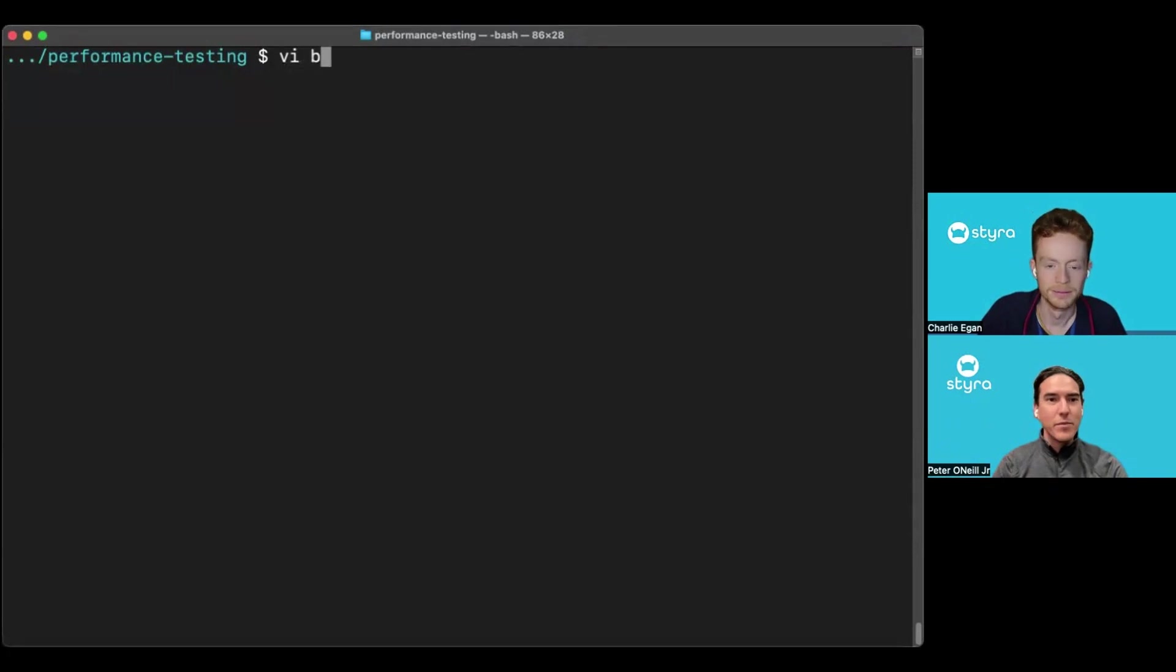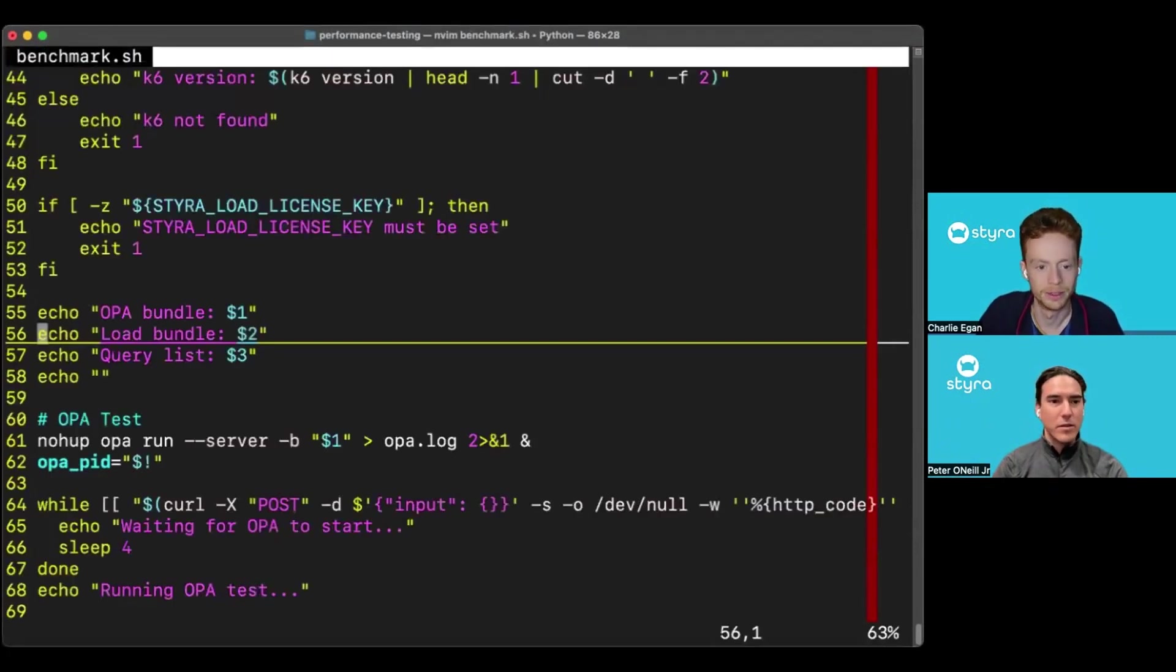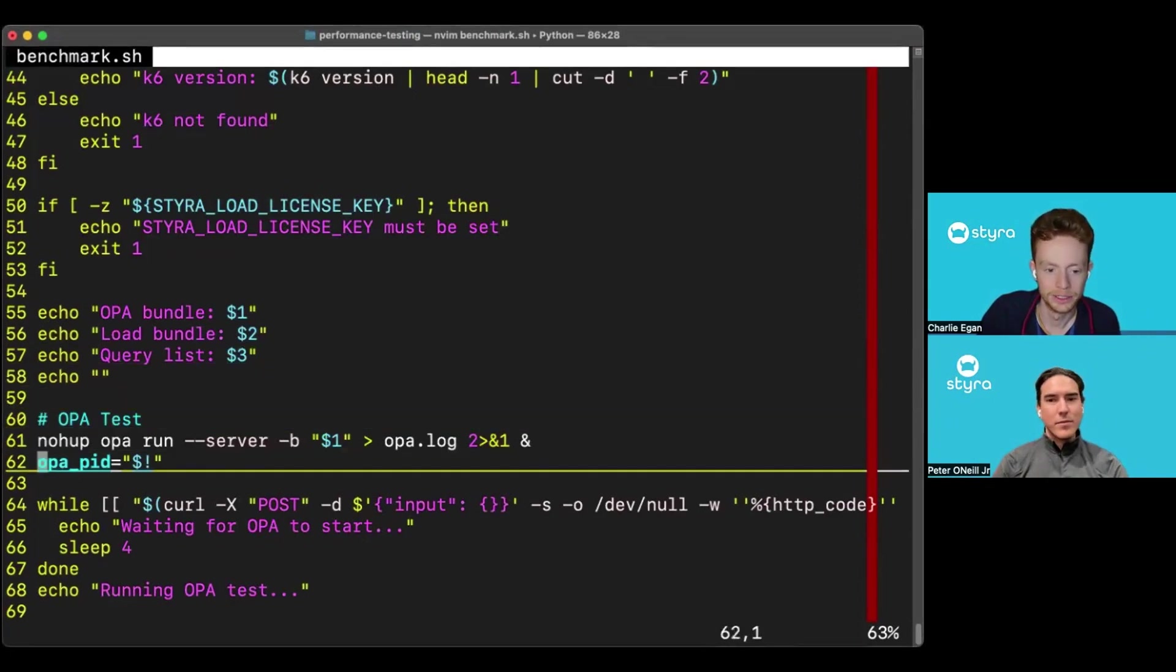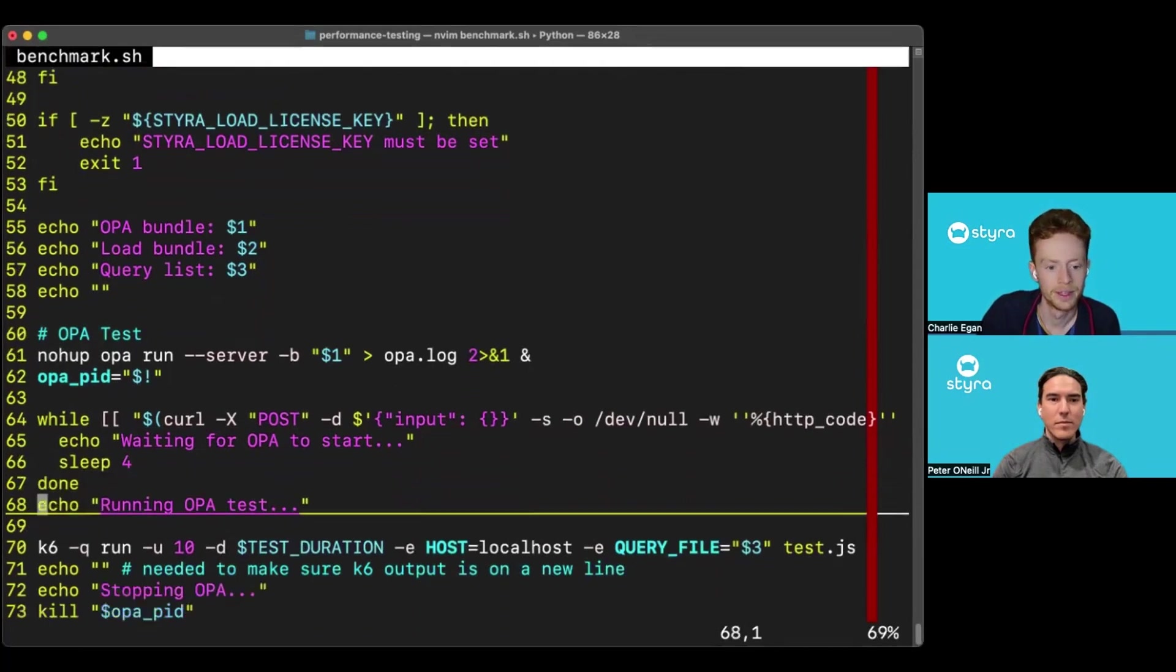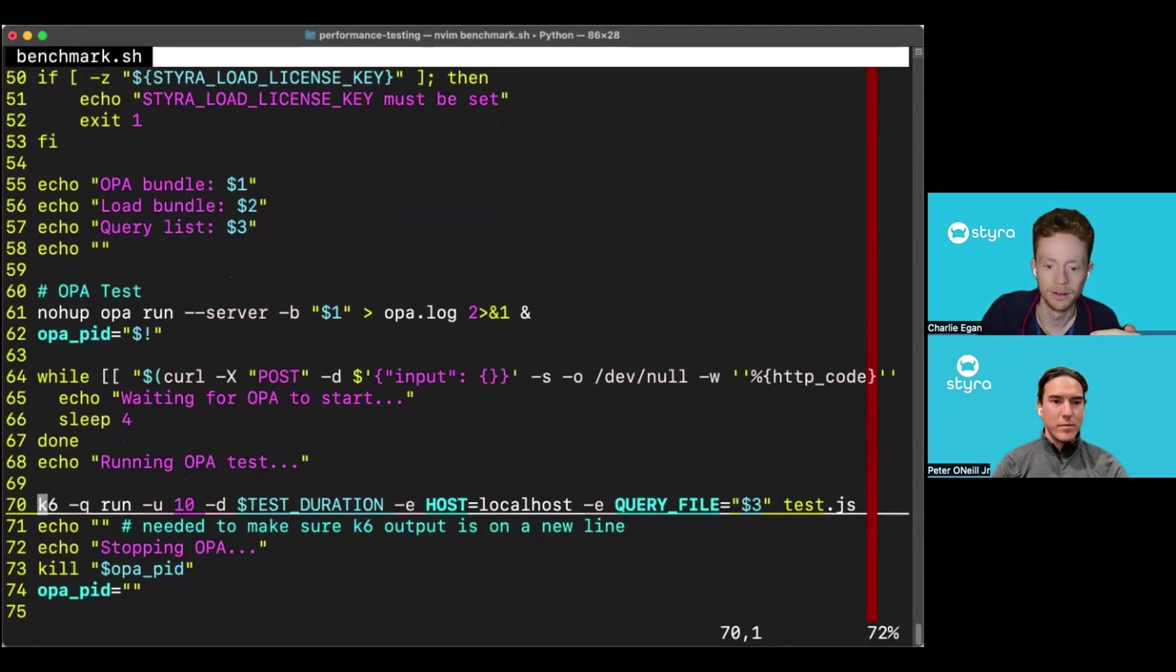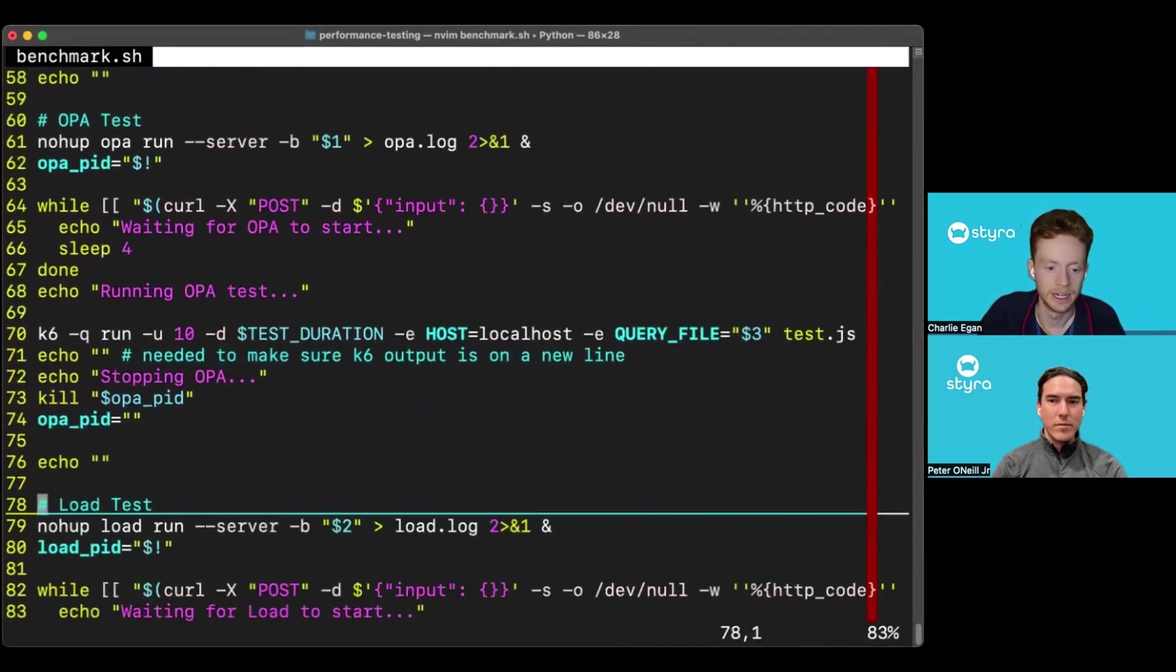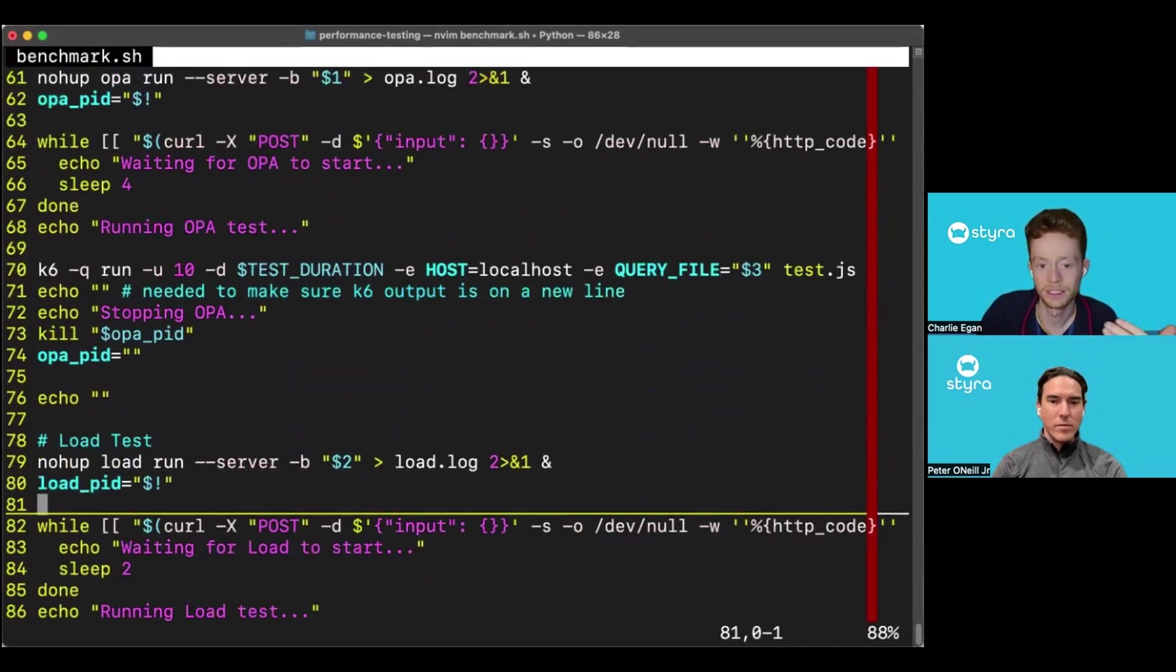Sure. So we've created a benchmark script to compare OPA and load. It's quite a simple script. After printing out some of the parameters used to start the script, it starts up an OPA instance and waits for it to load in what could be quite a large bundle. It then uses the Grafana K6 benchmarking tool to run some HTTP requests against that OPA instance to test its performance. And then we shut down OPA and do exactly the same thing for load immediately afterwards. Once the test is completed in both cases, the results are printed out to the console.